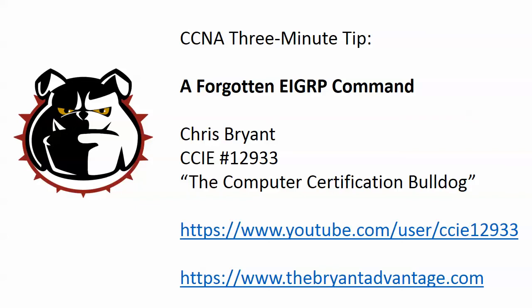Hi everybody, Chris Bryant here. Thanks for joining me for today's CCNA three minute tip on a forgotten EIGRP command.